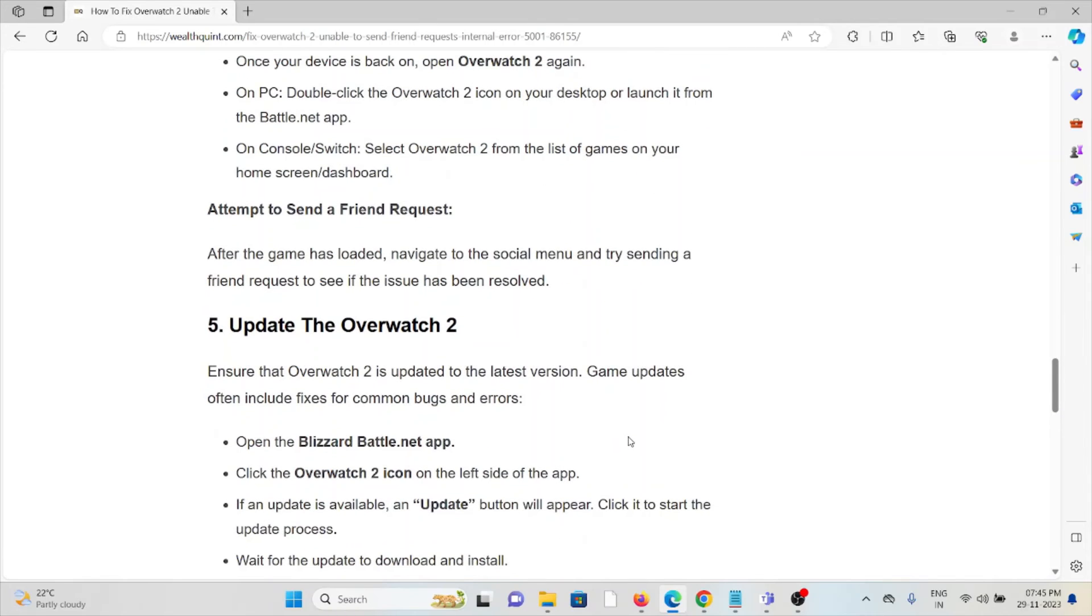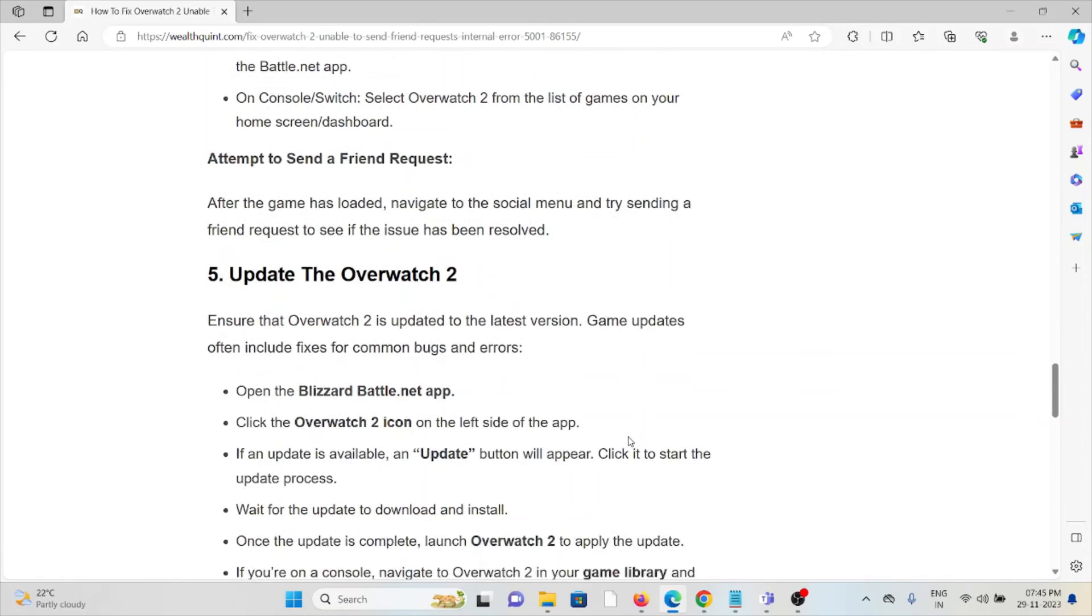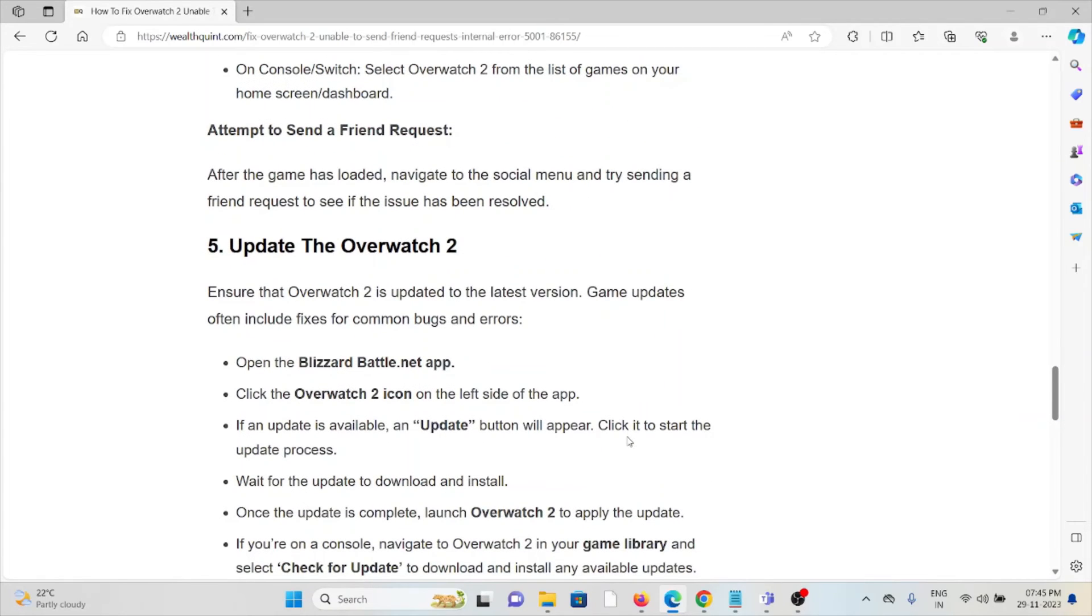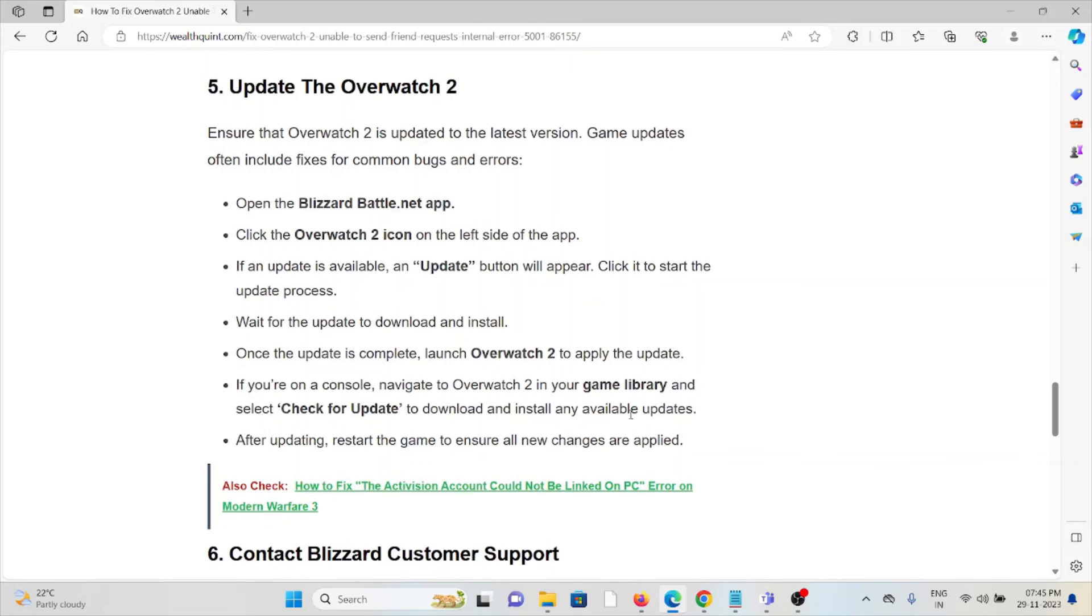The fifth method is update Overwatch 2. Always try to use the latest updated version of Overwatch 2. If you are using an older version, you will face these kinds of issues. Always try to use the latest updated version.